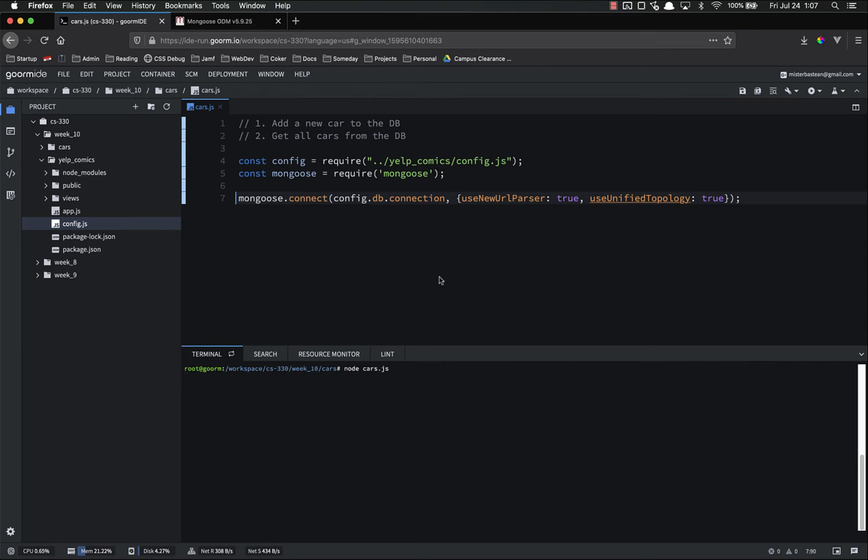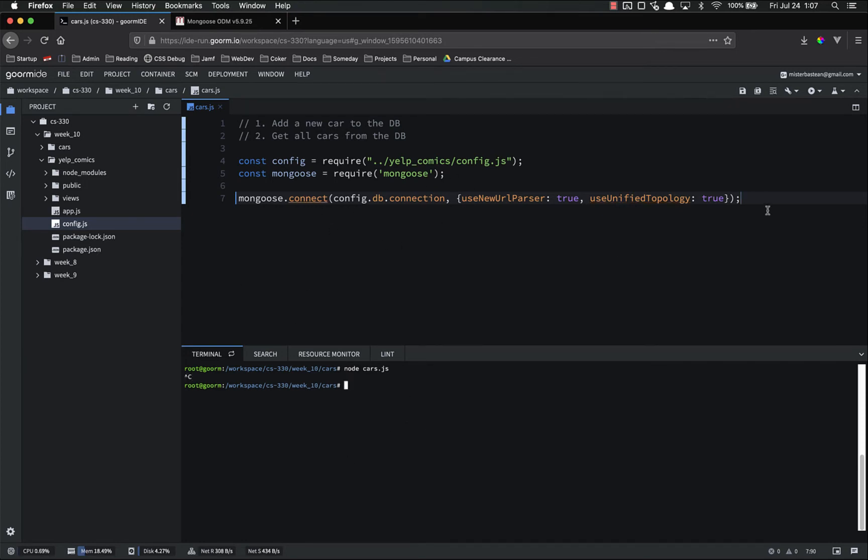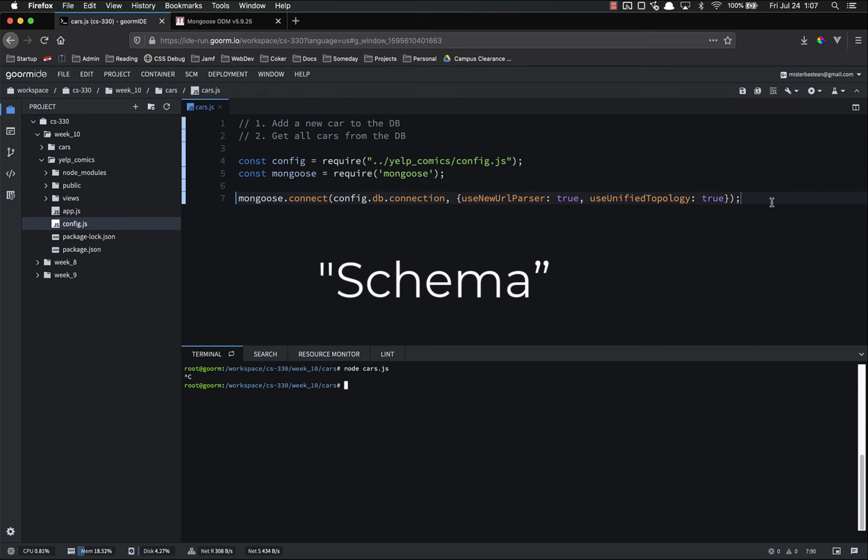So if I do node cars, there we go. We don't get an error or anything. So it is working as intended. If we did something wrong, it would have thrown an error. So we've connected to the database, but we're not actually doing anything with that connection. So in order to use Mongoose, the first thing you have to do is you have to create what's called a schema.